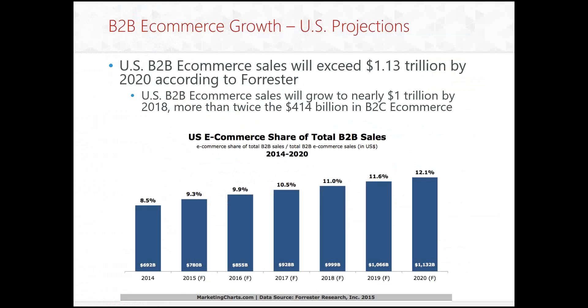Now for B2B in the US, we are actually looking at sales exceeding $1.13 trillion by 2020, according to Forrester. And sales of nearly $1 trillion by 2018, more than twice the $414 billion we were seeing for B2C e-commerce. So obviously this indicates that there's a good opportunity for focus in the B2B market.